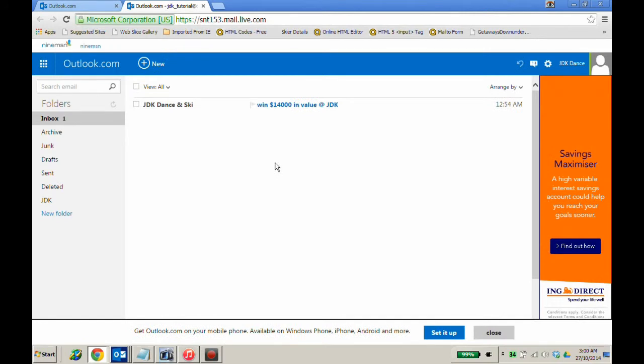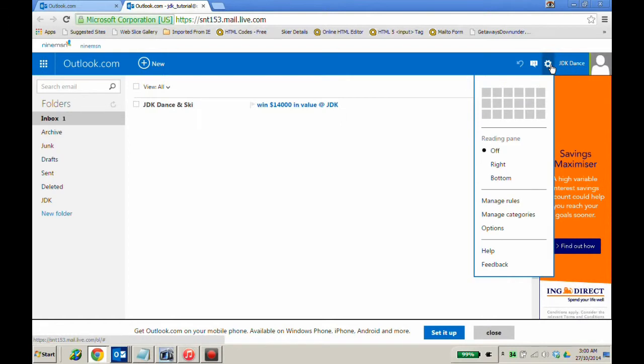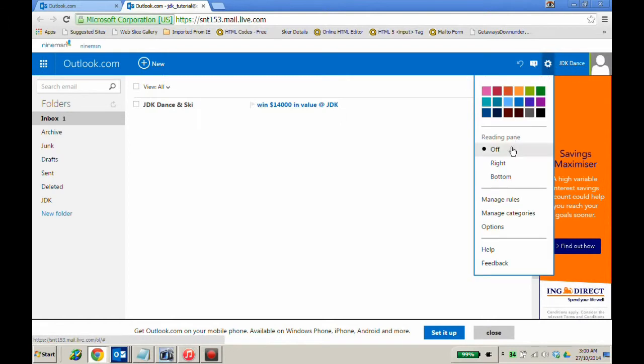After going through this process, if you still don't receive emails from JDK, go in again to your settings menu. Go down to the help button.